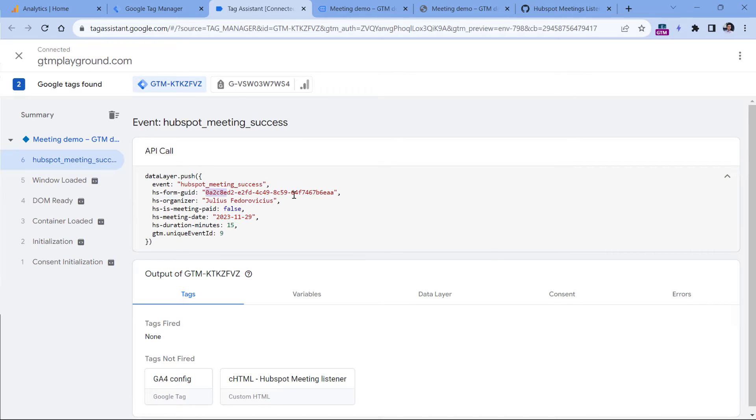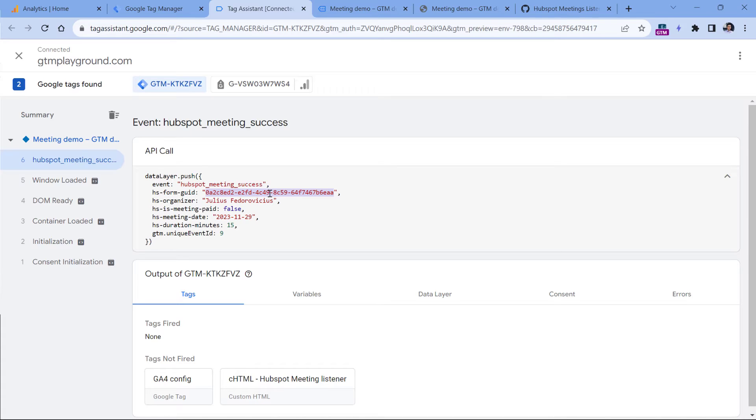Also, there is this form ID, but I could not find this particular ID anywhere in the interface of HubSpot. So in this case, I would say probably this is not that useful. So if you see this kind of data layer push, this is good news.